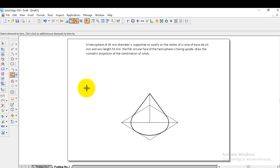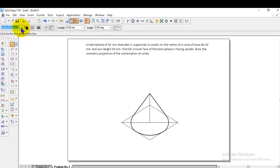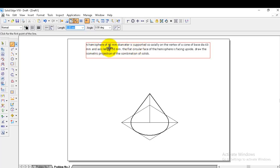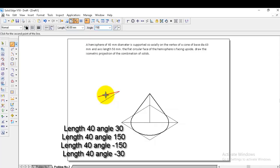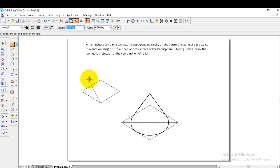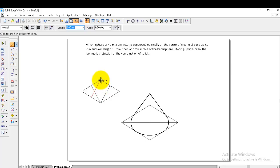Now we need to construct the hemisphere. The hemisphere is like a sphere cut in half, showing one circular face. We construct it the same way as the cone's circular face. Go to normal line and construct a square frame for the hemisphere diameter of 40. Use angles 30, 150, minus 150, and minus 30. Then draw lines from the bottom corner to the midpoints of opposite edges, and from the top corner to the midpoints of the bottom edges.